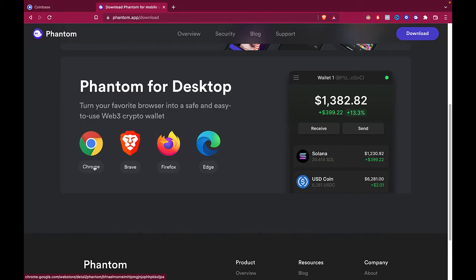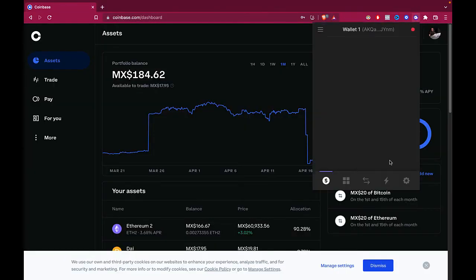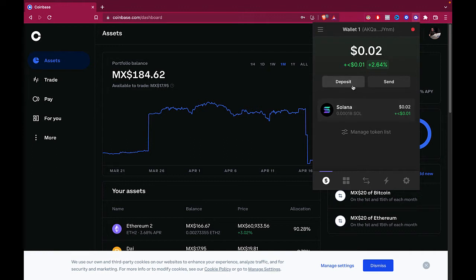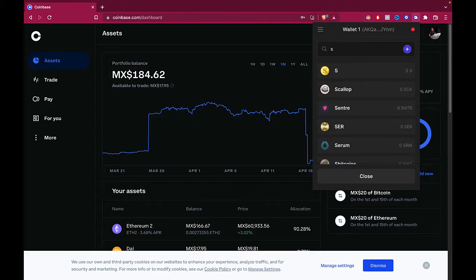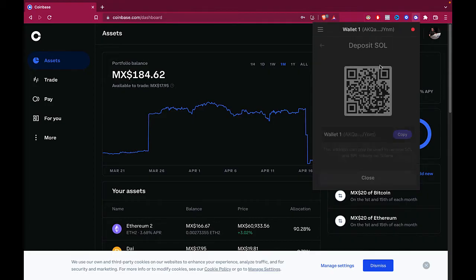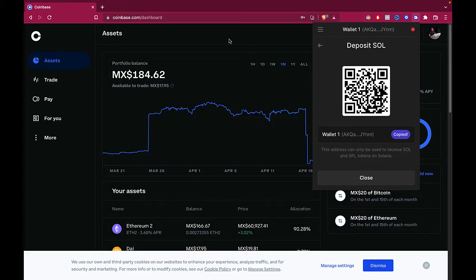Now that we have our Phantom wallet ready, what you guys want to do is to look for the Solana token. If you don't see it, no problem. You just need to click where it says deposit and go and select Solana, that will be SOL. After that, we select the Solana token and this information we needed. So we want to copy this information and let's go back into our Coinbase.